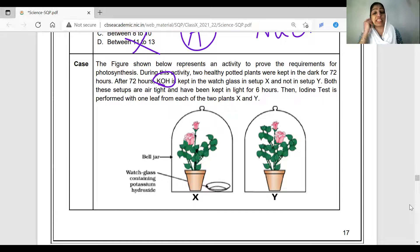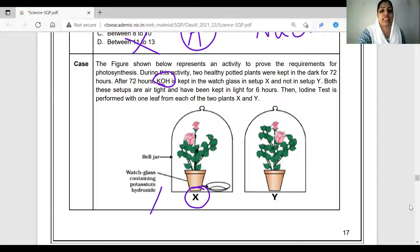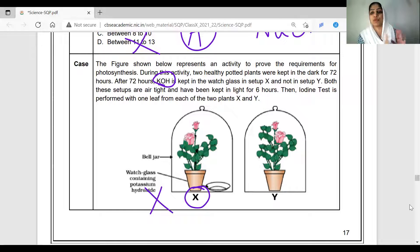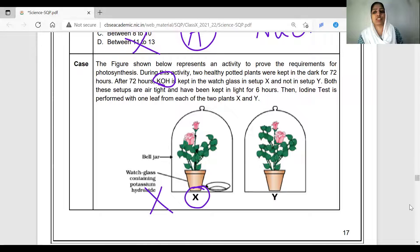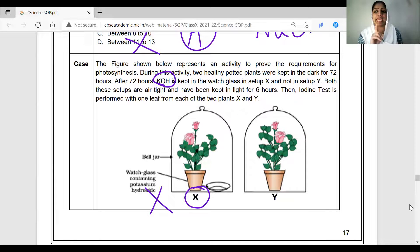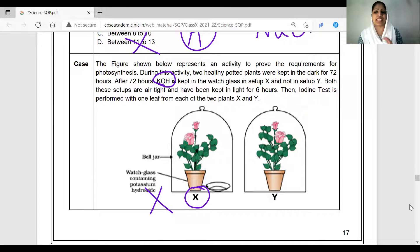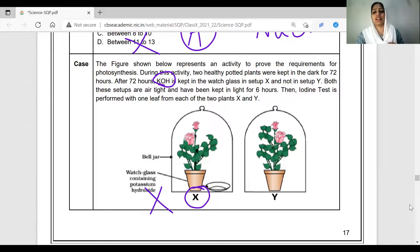KOH absorbs carbon dioxide, which is essential for photosynthesis. So in set-up X, photosynthesis will not occur properly. Both set-ups are airtight and have been kept in light for 6 hours. Then the iodine test is performed with one leaf from each plant. In set-up X, since there is no carbon dioxide, photosynthesis does not produce starch — so the iodine test fails and there is no blue-black color change on the leaf of plant X.